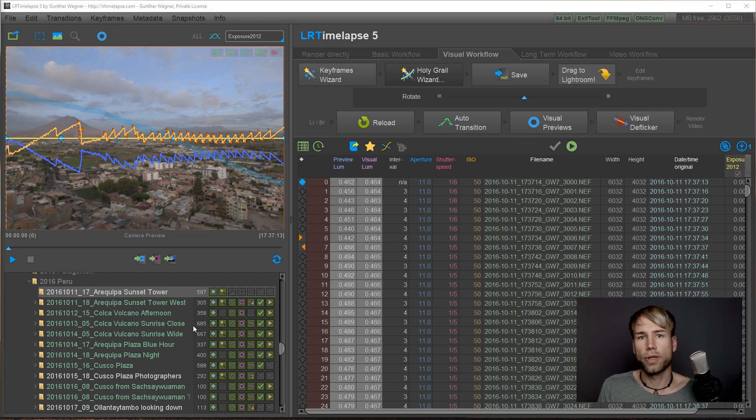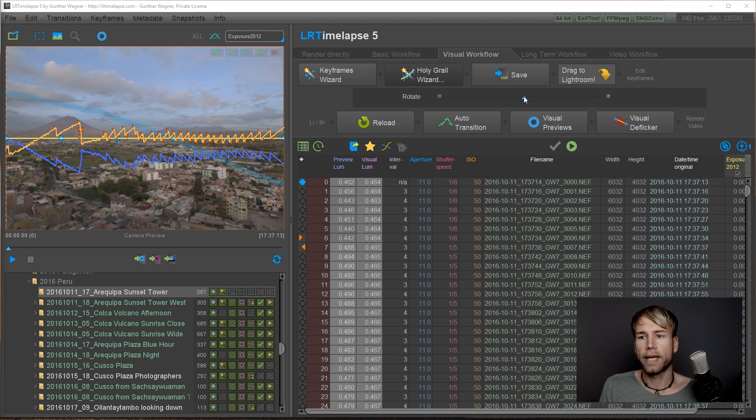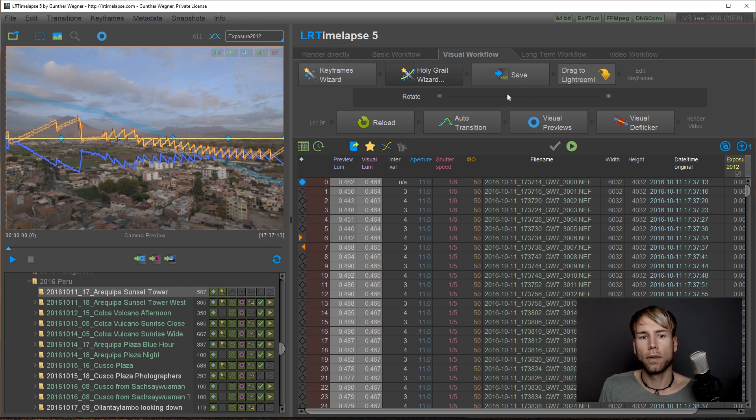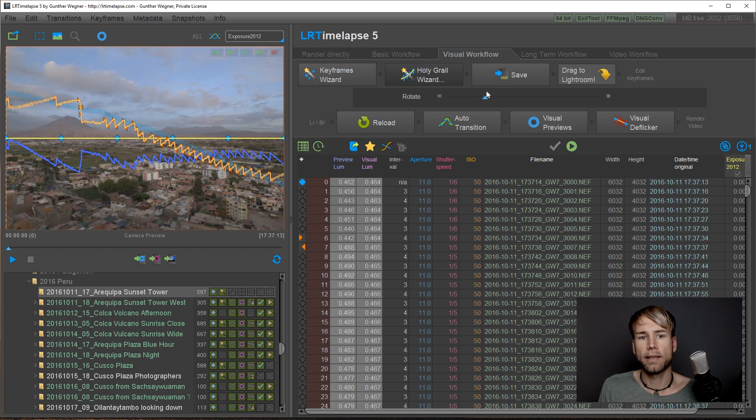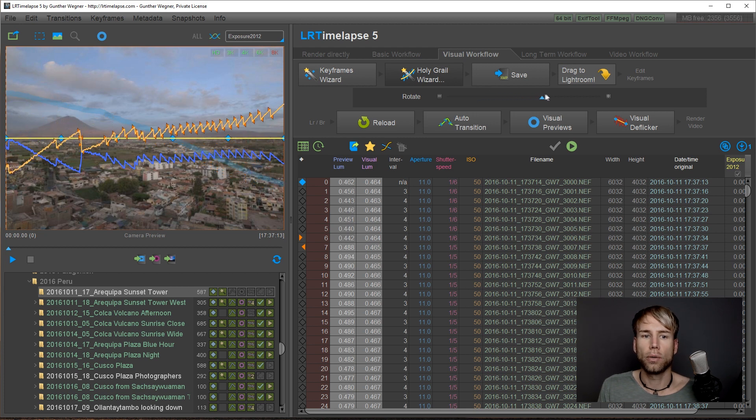The only option that you have is the rotate slider here, and it will just do what the name says. It will rotate the holy grail adjustments.